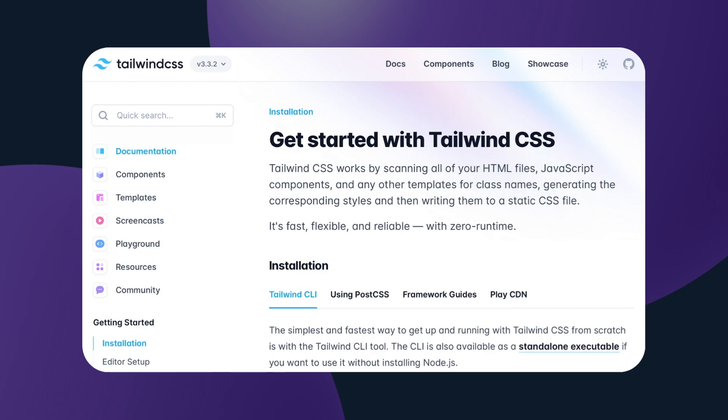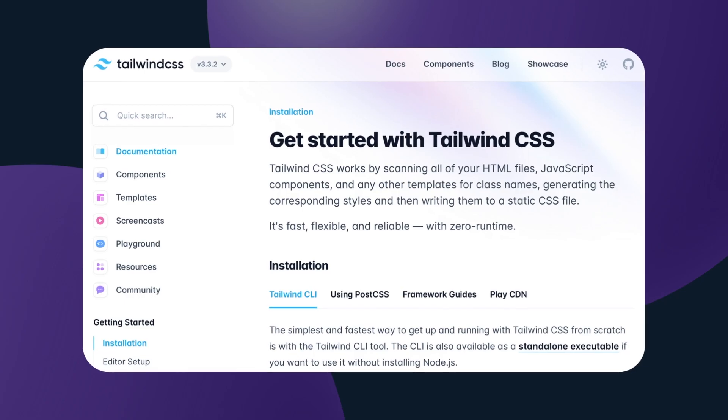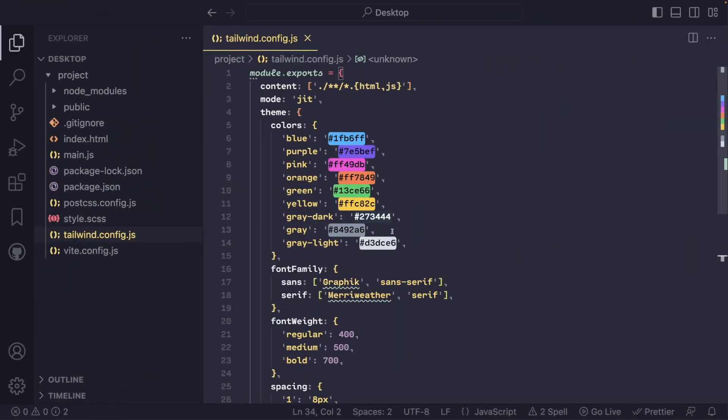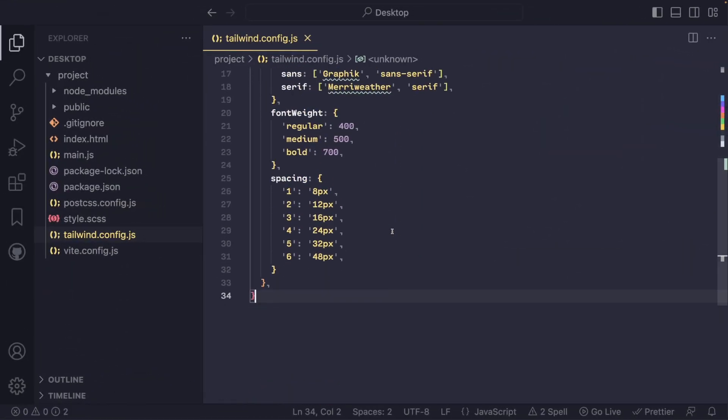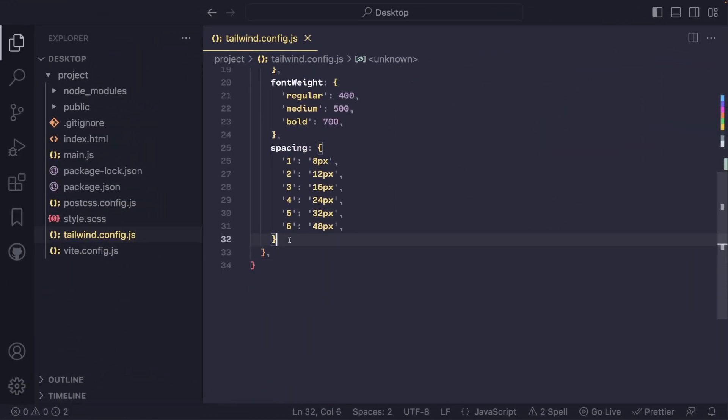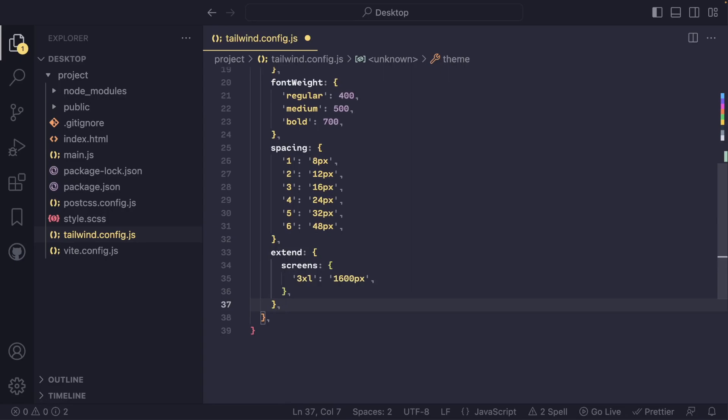Link will be in the description as well. Also, if we don't want to completely change utility values, we can just extend existing ones with the extend key like that.